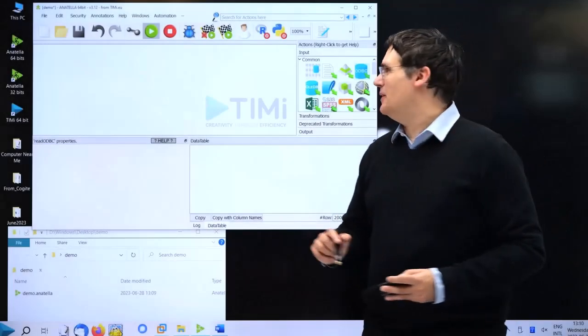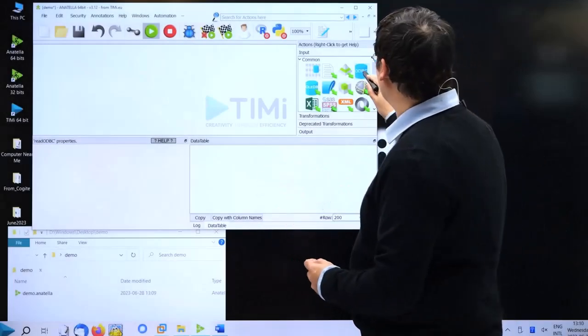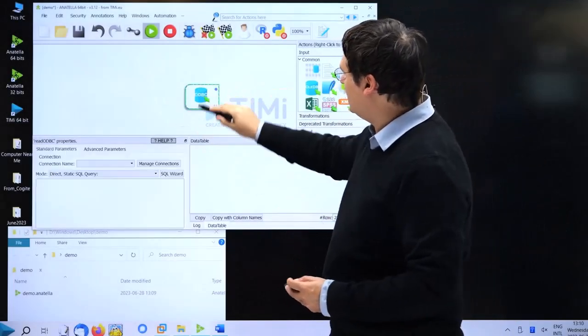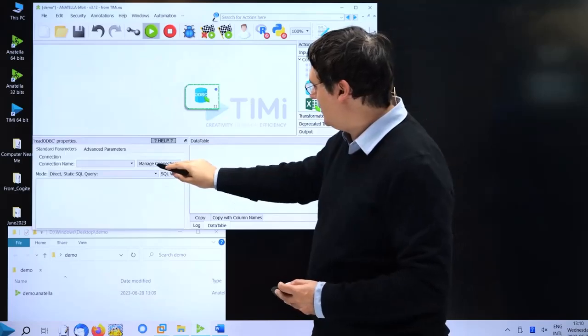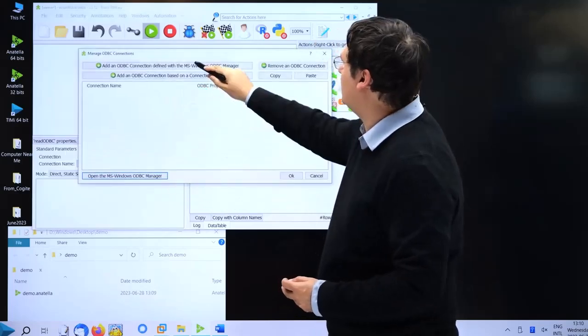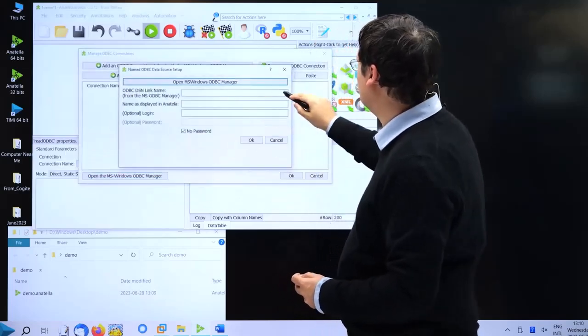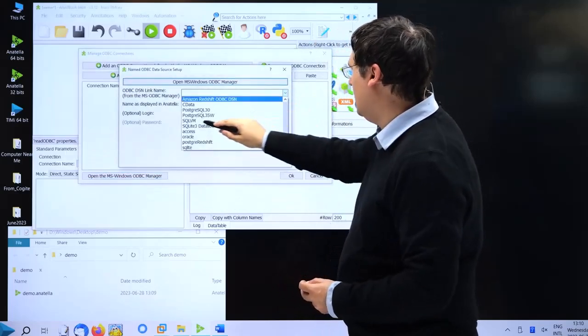Let's connect to the database. To do that, we'll use the ODBC box, click manage connection, and add the connection defined on ODBC.